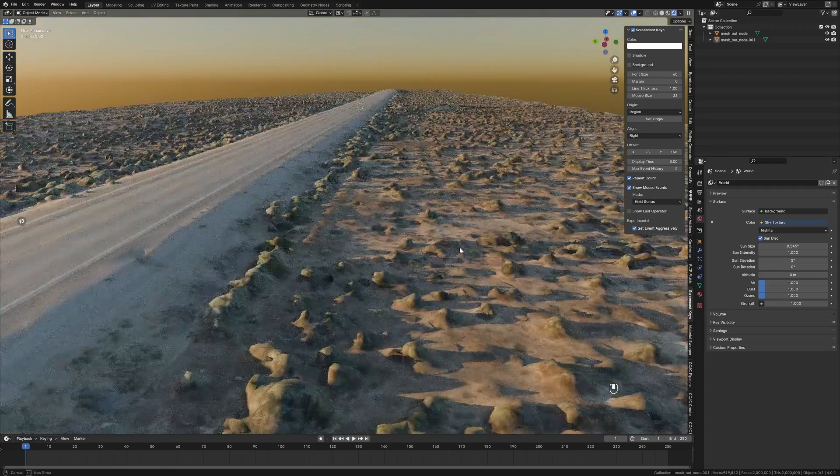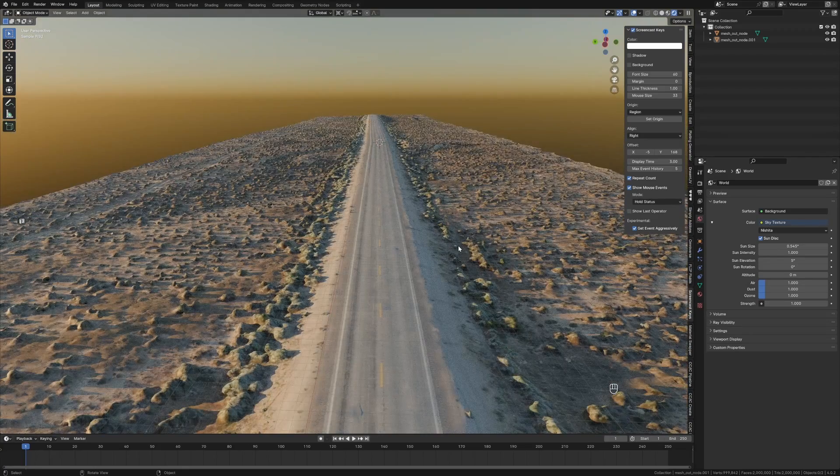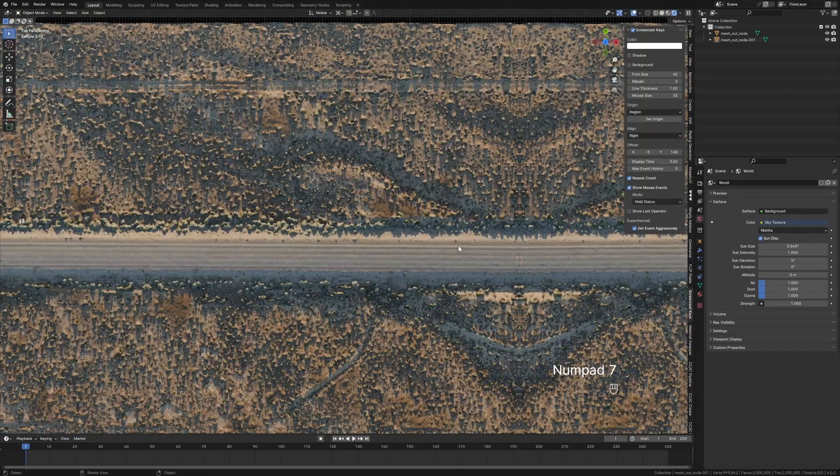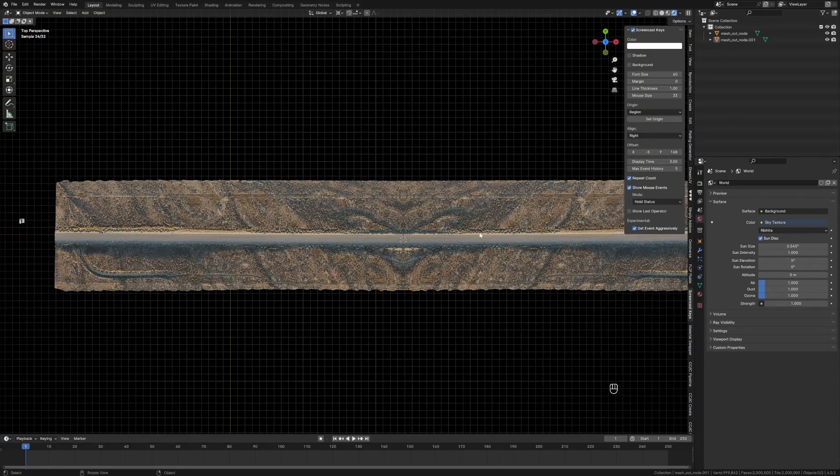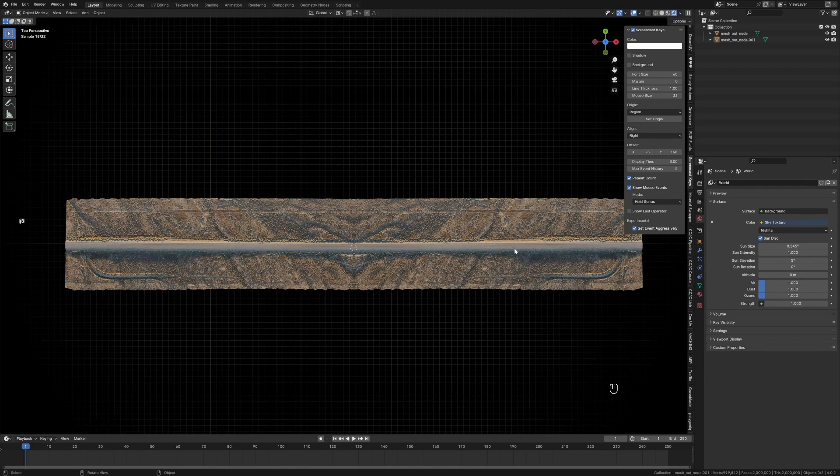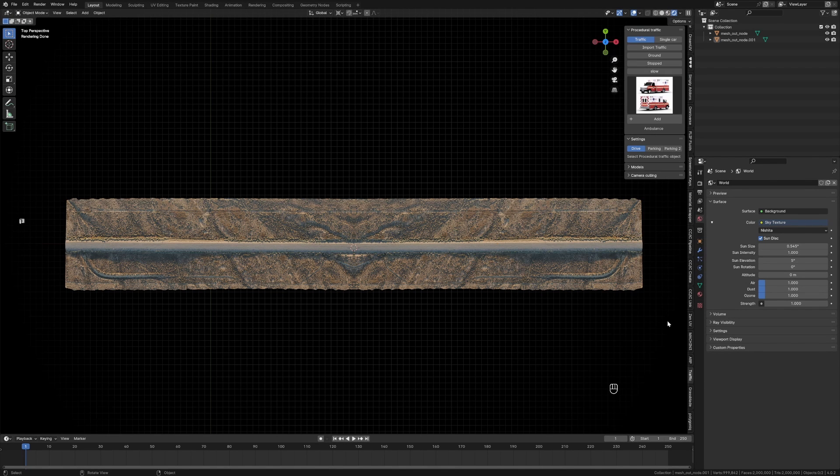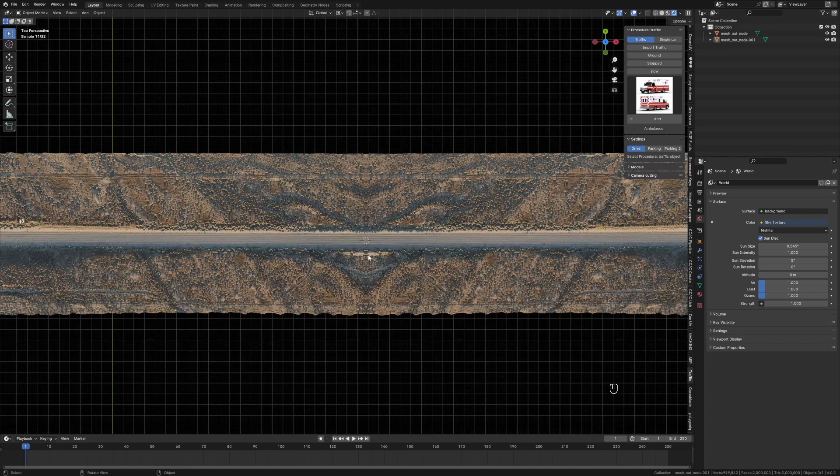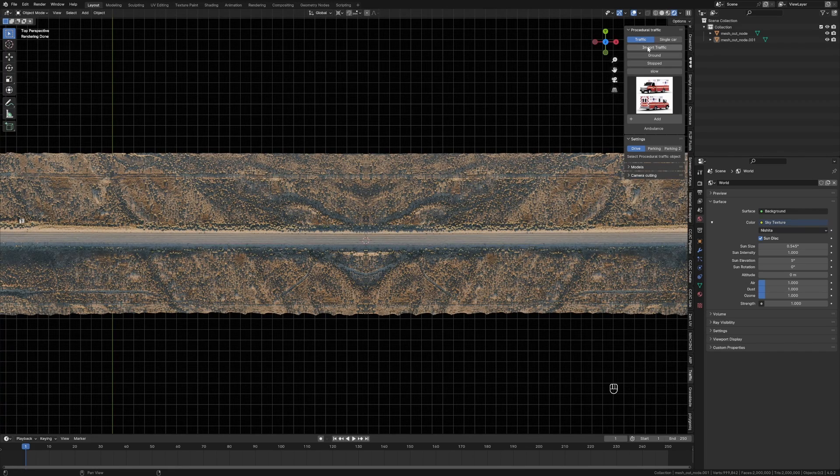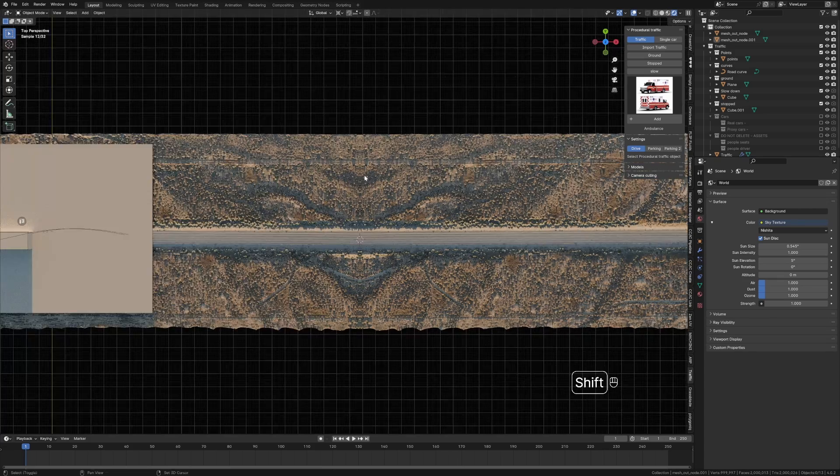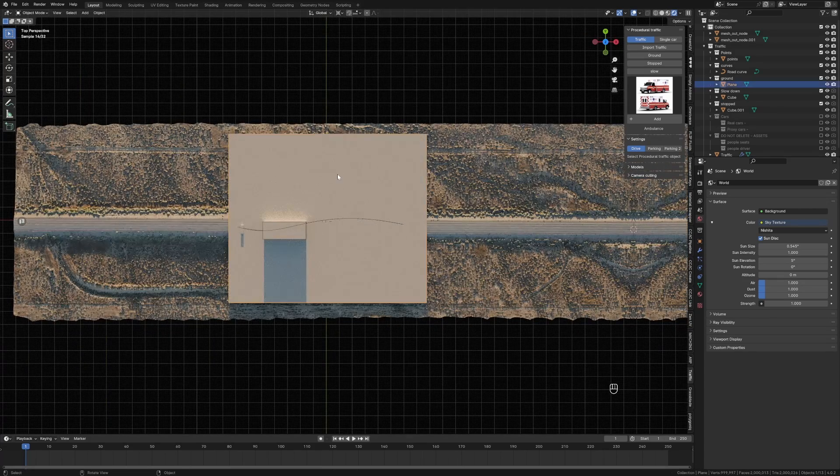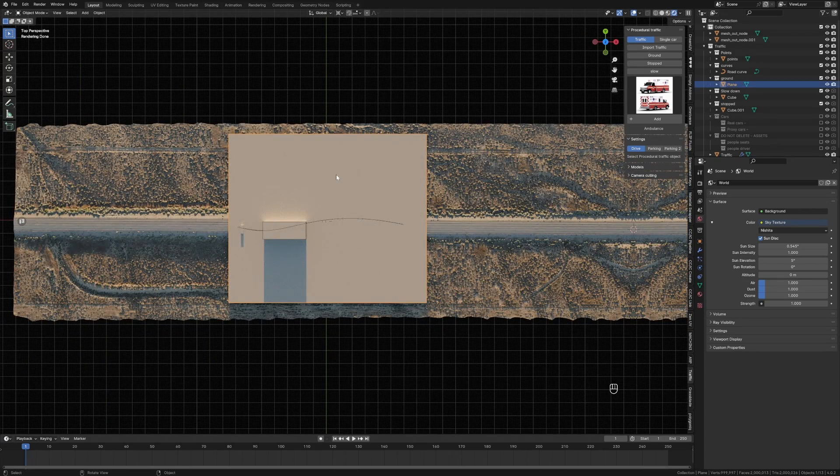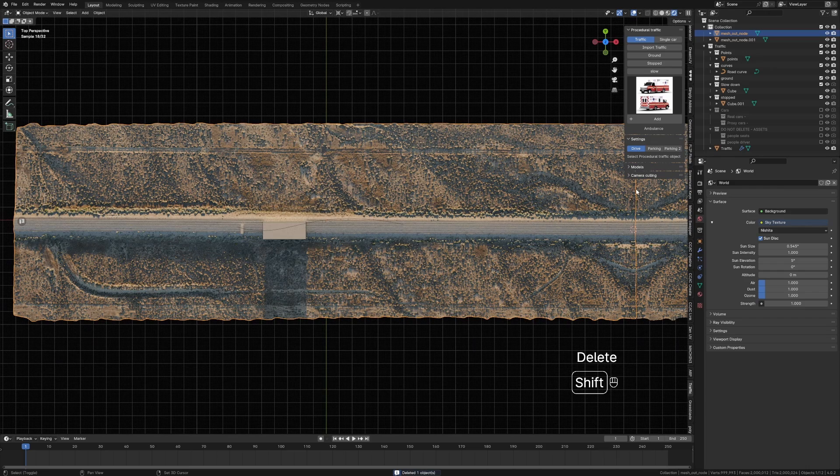Now we need to add in some traffic. This is where the fun bit comes in because I'm going to use Procedural Traffic. Click on Procedural Traffic, download it from the Blender Market - link in the description. I'm going to click on Import Traffic, and that's now added in a whole bunch of assets. I'm going to get rid of the ground plane.